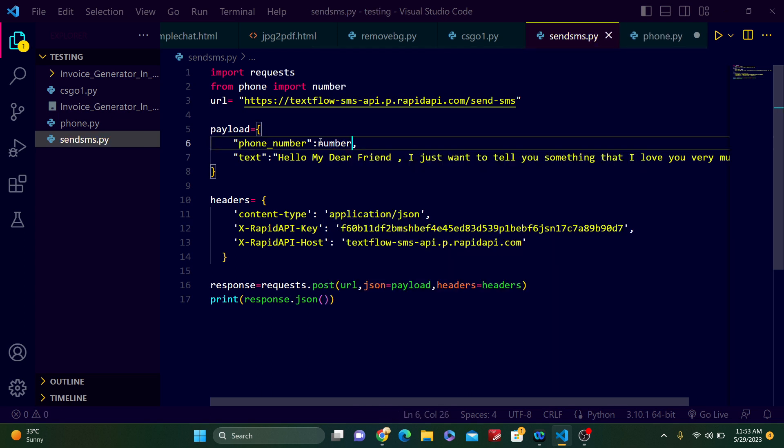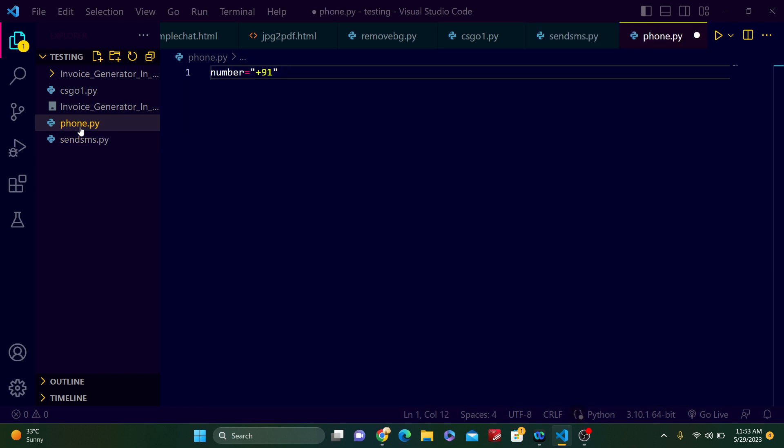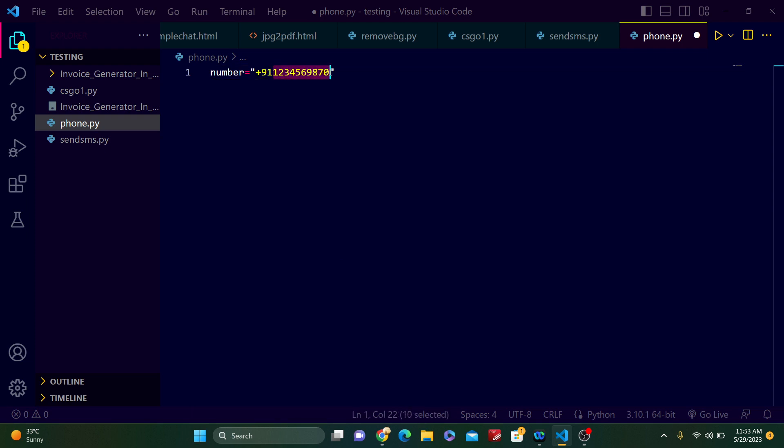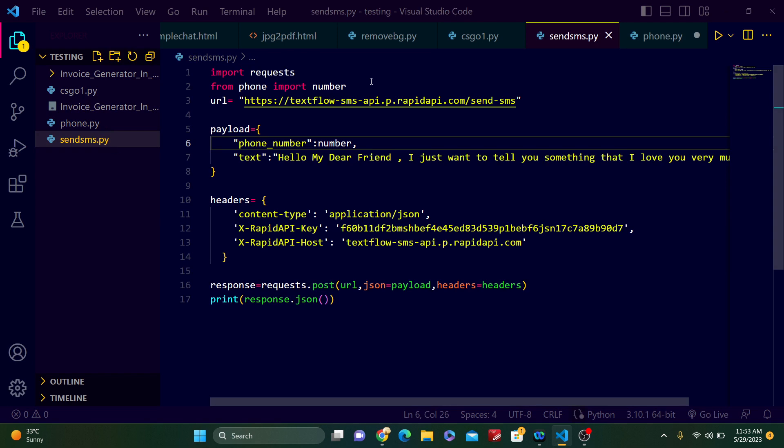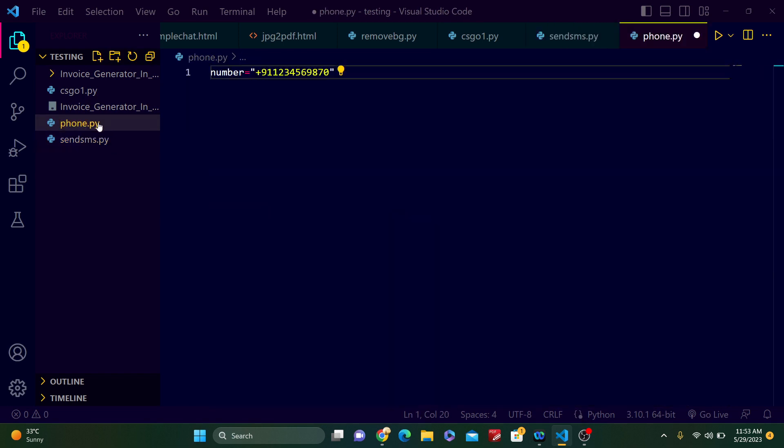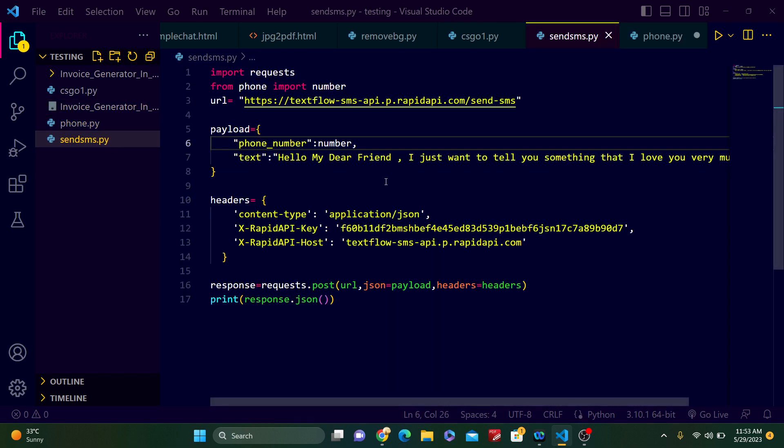Just save it and go to phone. Just paste your phone number, like whatever phone number you want to send. I just give an example: 1234567890. This is one phone number of 10 digits, and this is the country code plus 91. Now I have typed my actual phone number here, and after that I will run this.